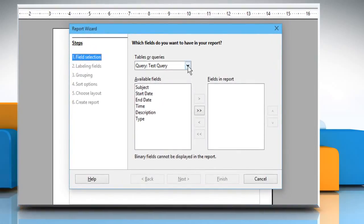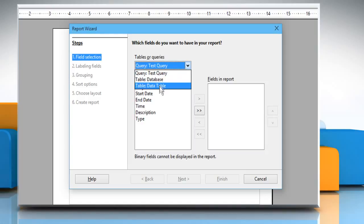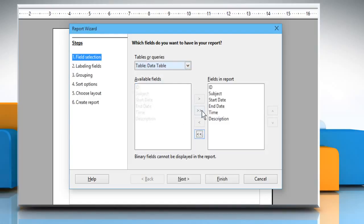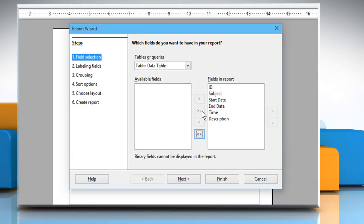Choose whether you want to create report for table or query. For demo purpose, here we are choosing Table. Click on the double right arrow icon to move all the available fields to the field in Report section.